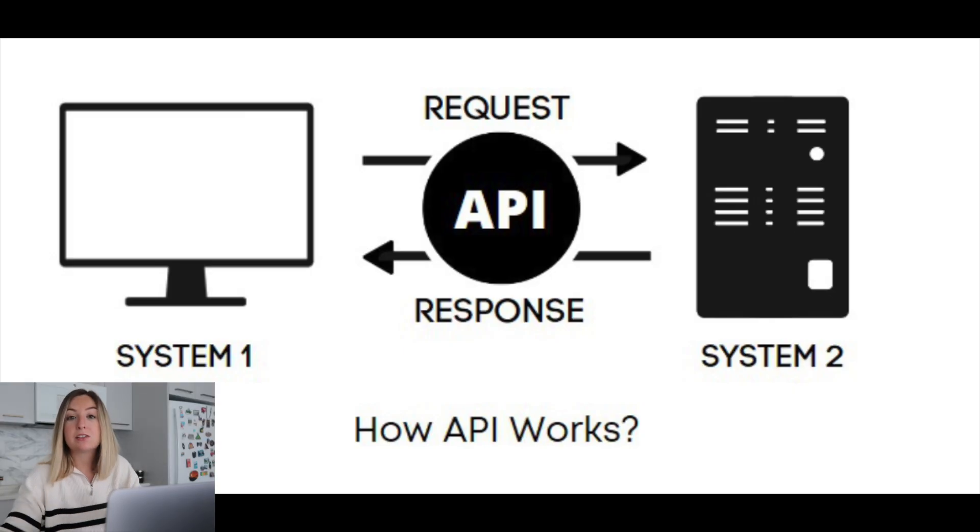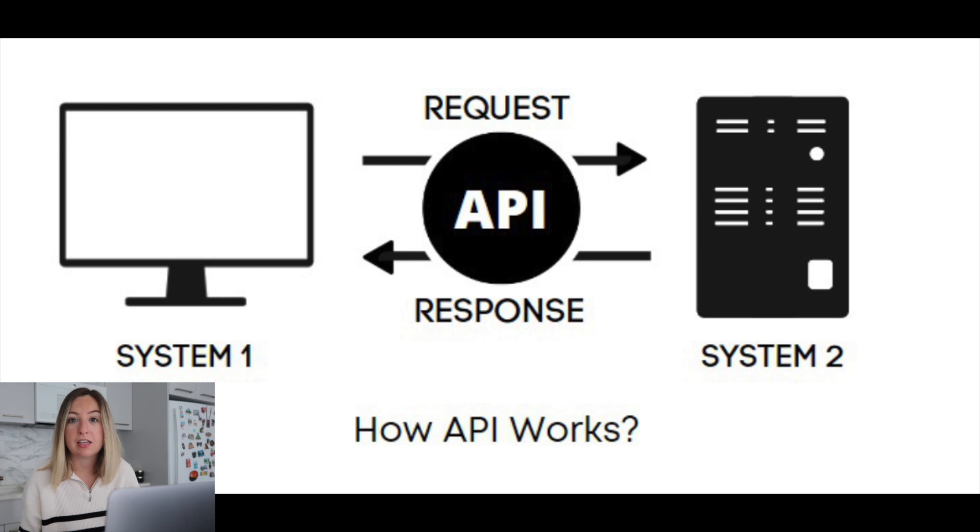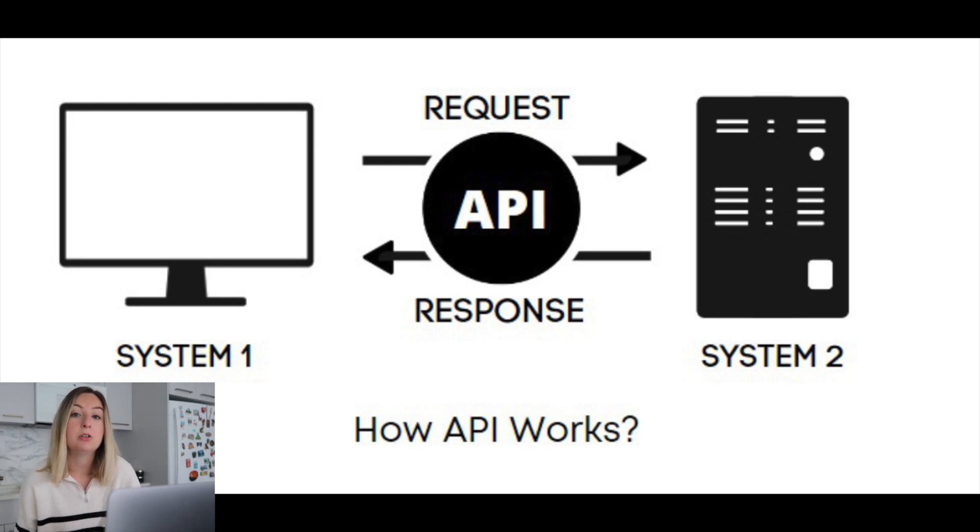So most tech today is built on APIs. APIs, or Application Programming Interfaces, connect systems and enable communication between them.